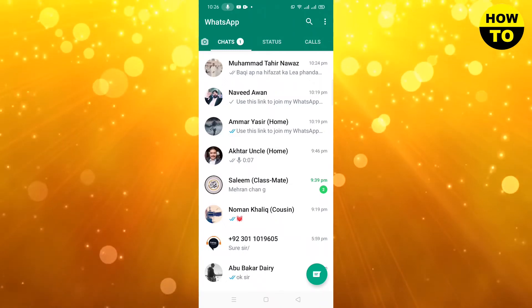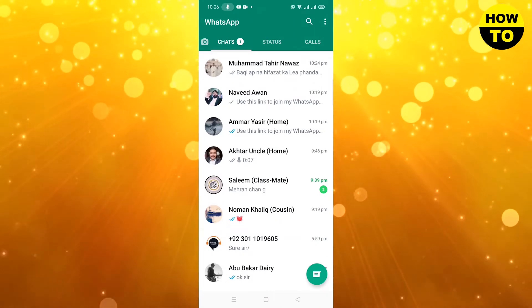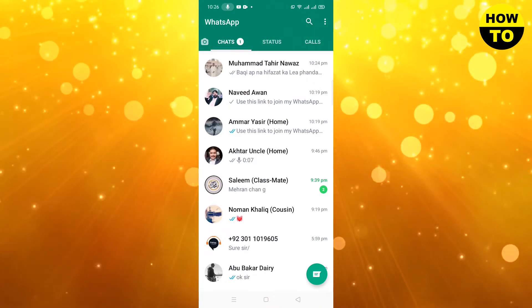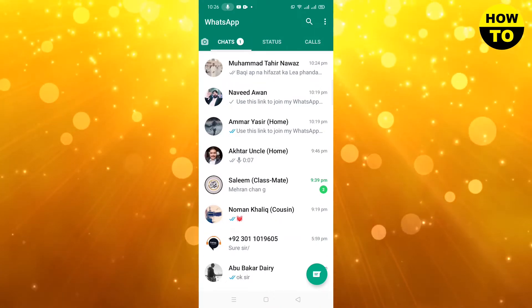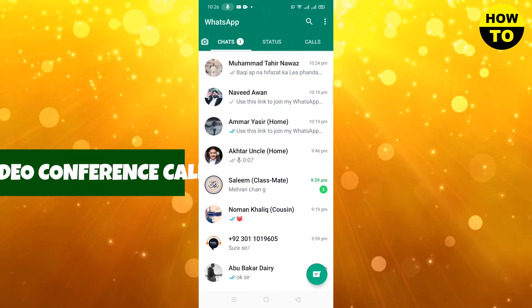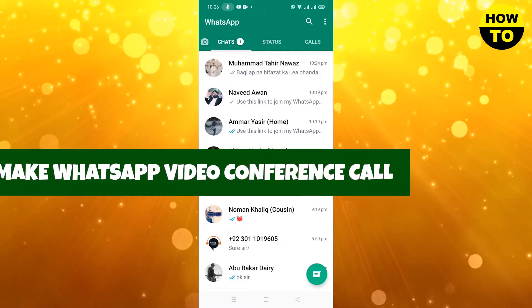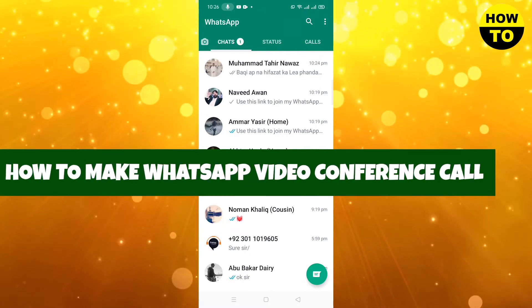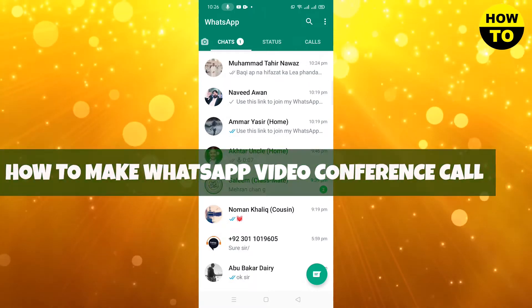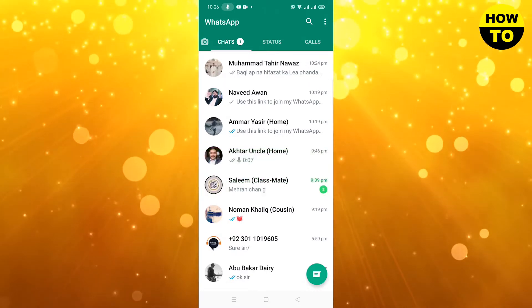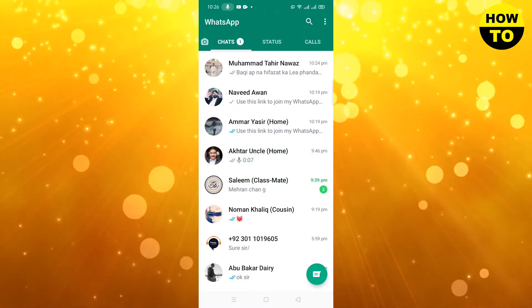Hey guys, welcome to our channel. In this video I'm going to show you that WhatsApp has brought an amazing video call conferencing feature. Now you don't need to join Zoom or another site for video conferencing.